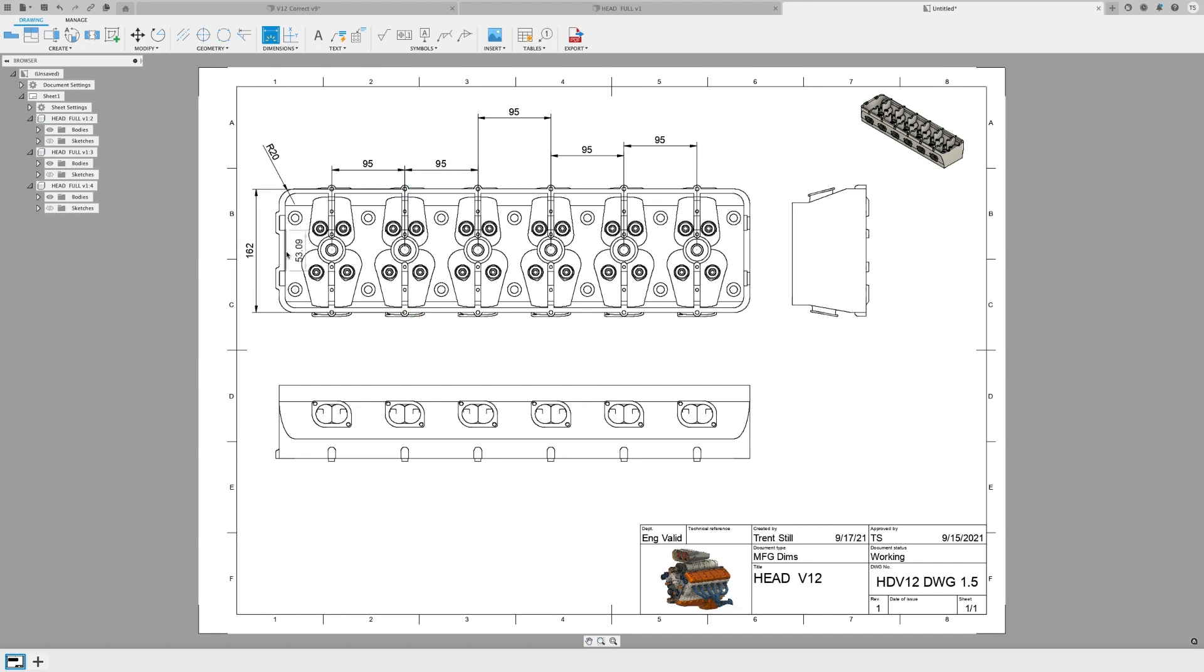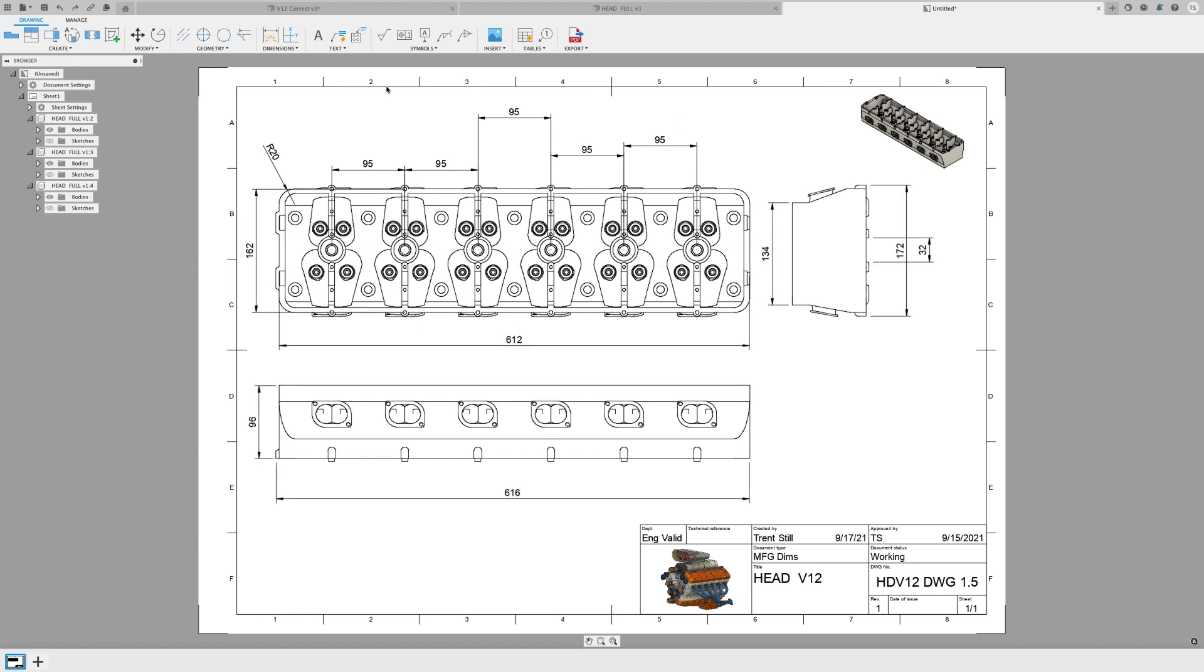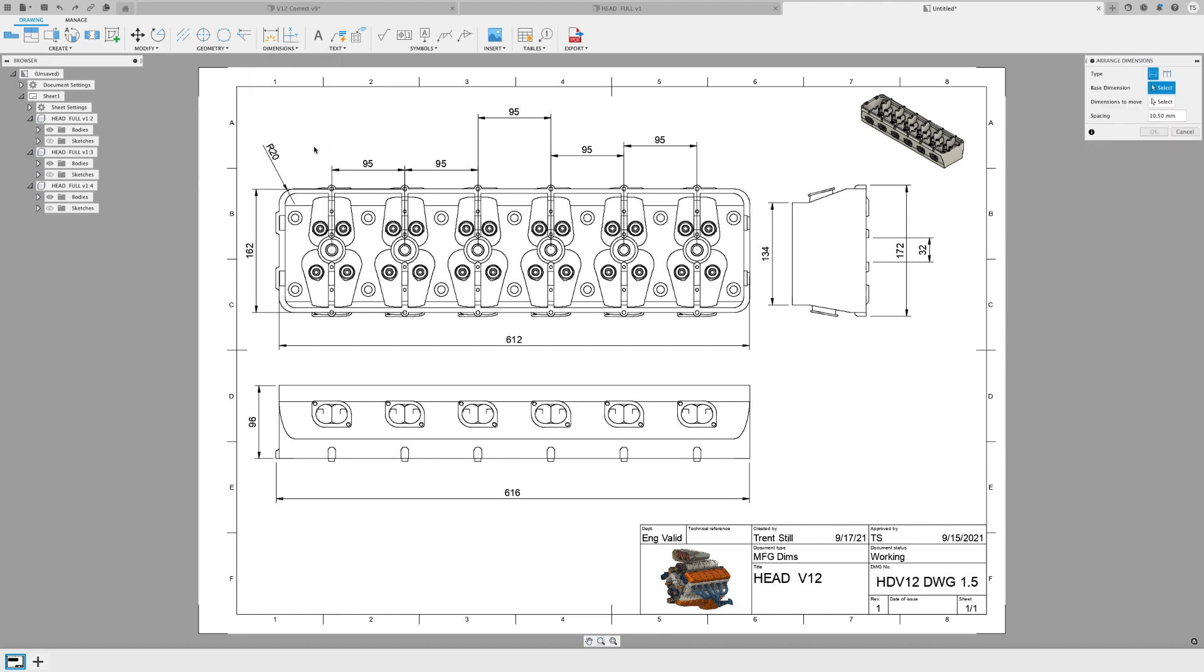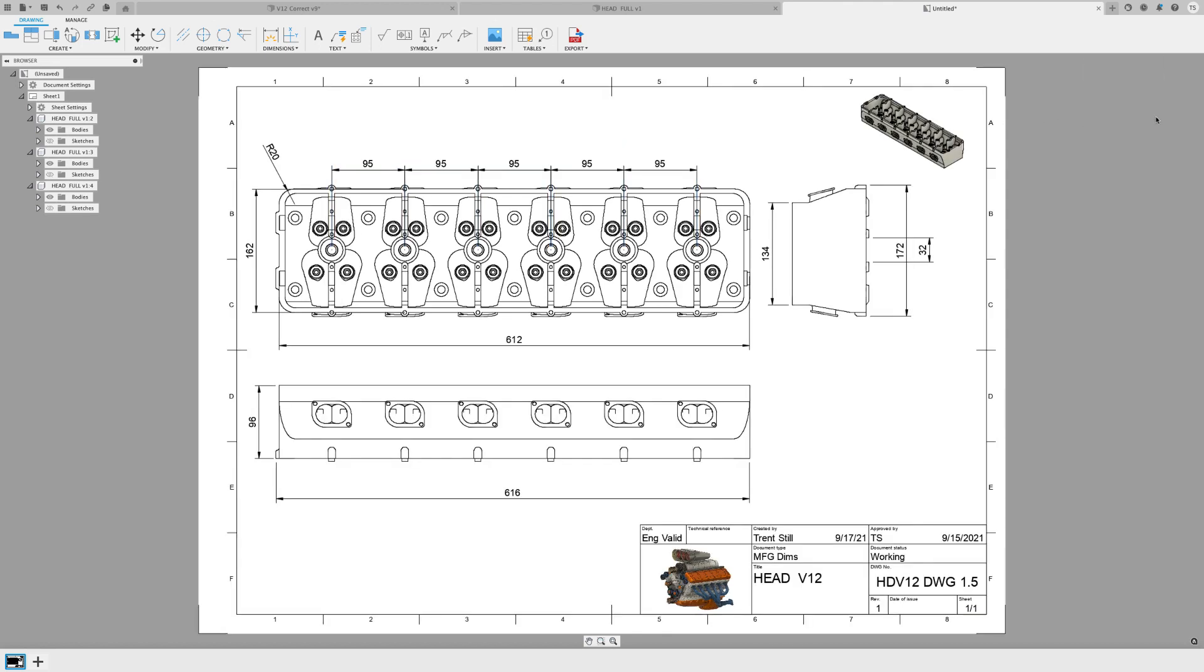Once you've made your dimensions, navigate to the dimensions drop-down. Here you'll see arranged dimensions. In it, you'll have two options. The first is aligning to one another. The next is spacing, meaning you can set a desired space for stacked dimensions.